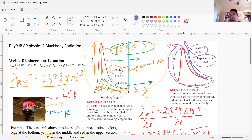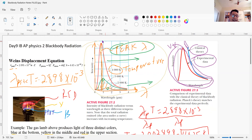Hopefully you'll find the math easy. I recommend going back over this and looking at the three pieces of information, because we're going to need this. Think about peak wavelength, look at active figure 27.2, and see if this makes sense to you. Adios.